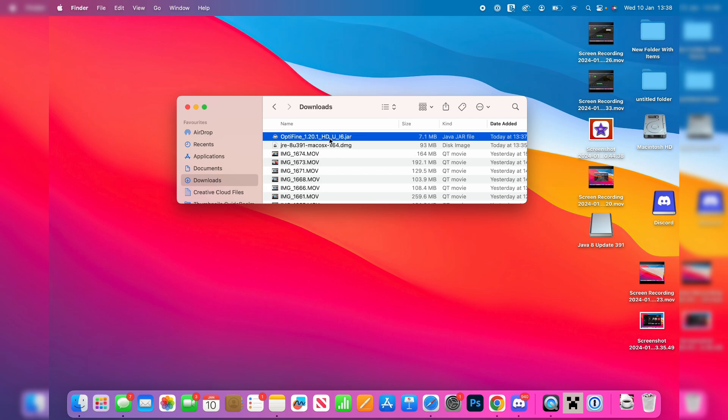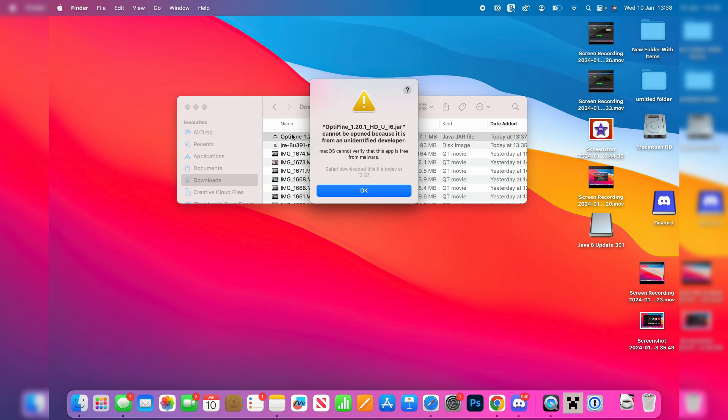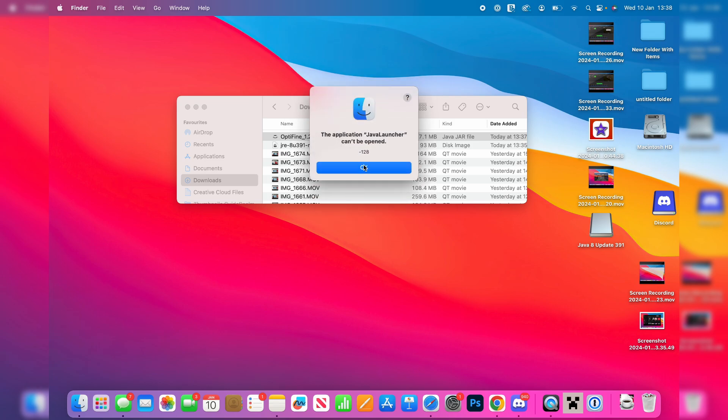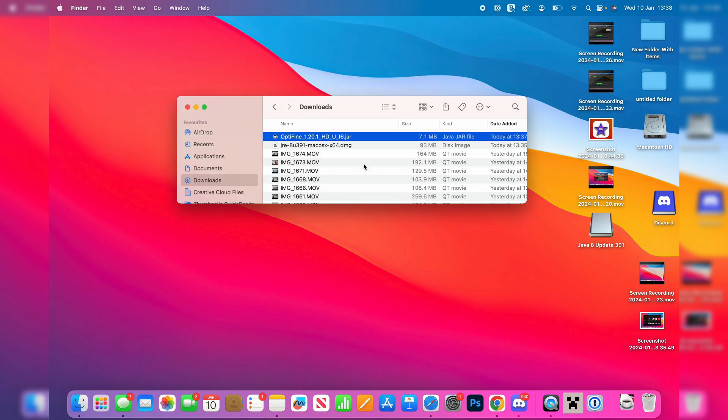Then what we can do is go and double-click on it like so and you may then go and get this pop-up here. If you do then all you need to do is click OK, it's fine, and you may get another pop-up.